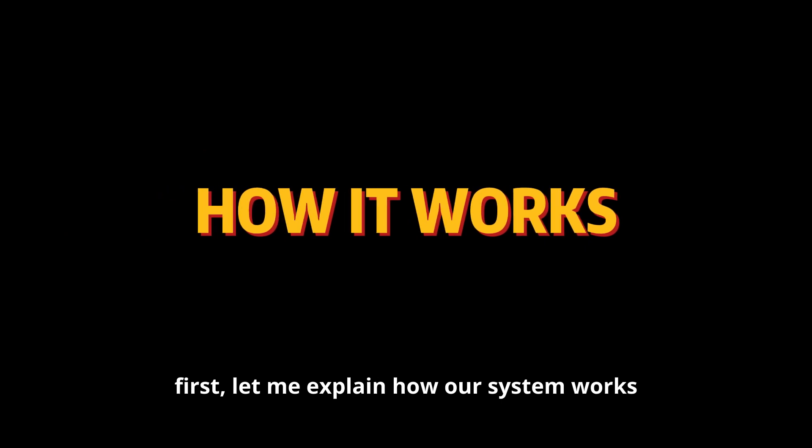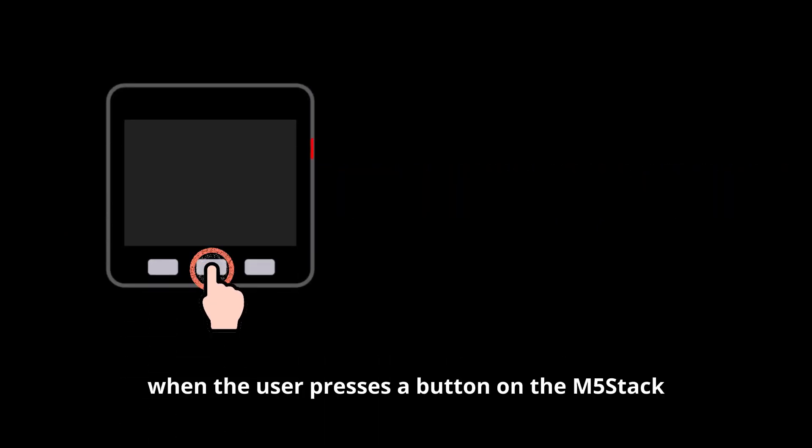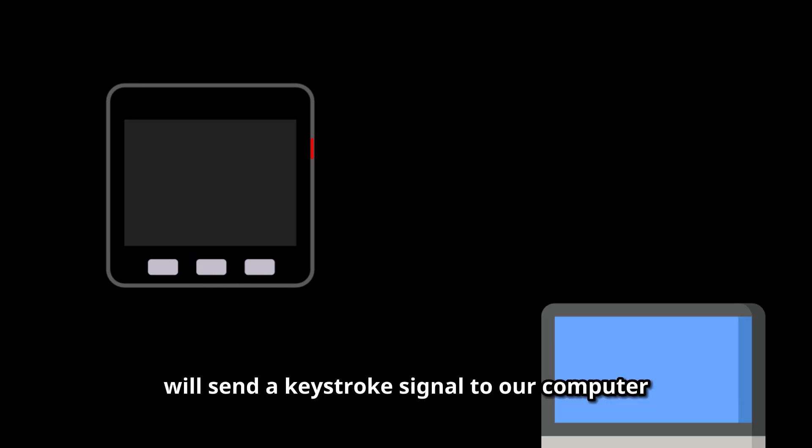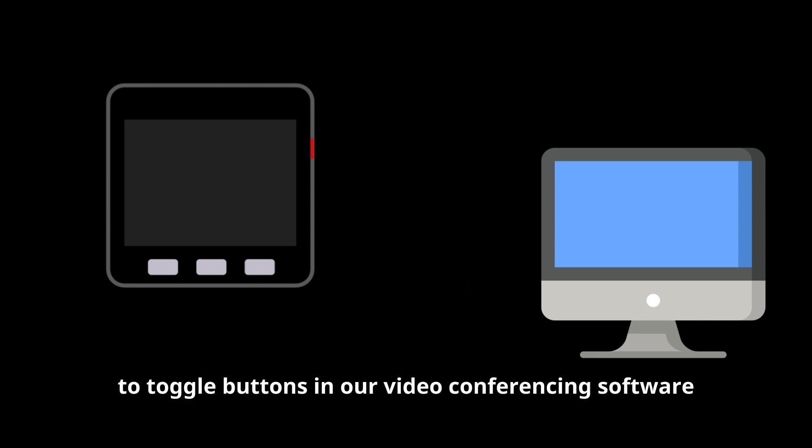First, let me explain how our system works. When the user presses a button on the M5 Stack, the M5 Stack will send a keystroke signal to our computer via Bluetooth to toggle buttons in our video conferencing software.